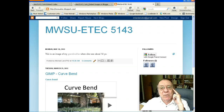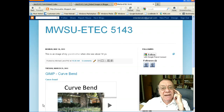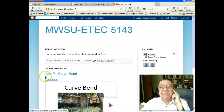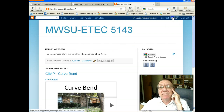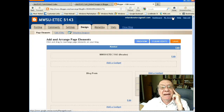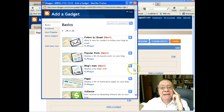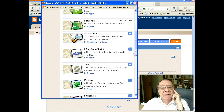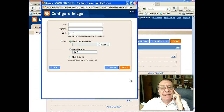In Blogger, we're going to link to an image that's on the blog but not in a post. Go to Design, add a gadget, and scroll down to the picture gadget.